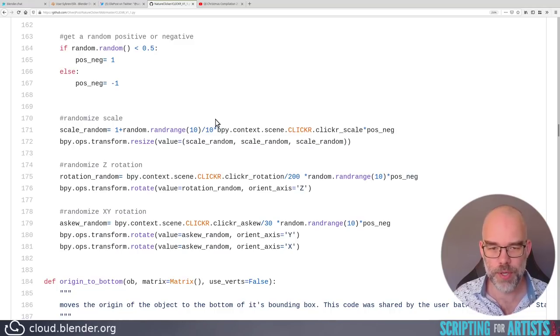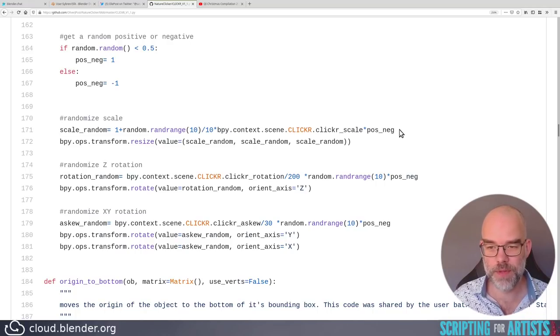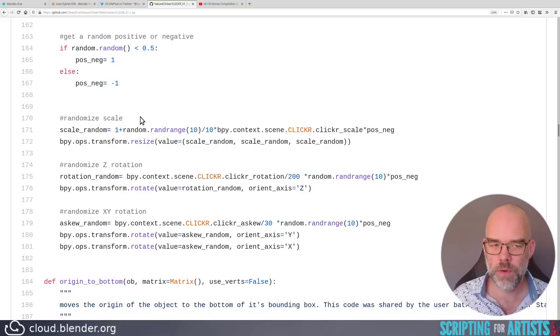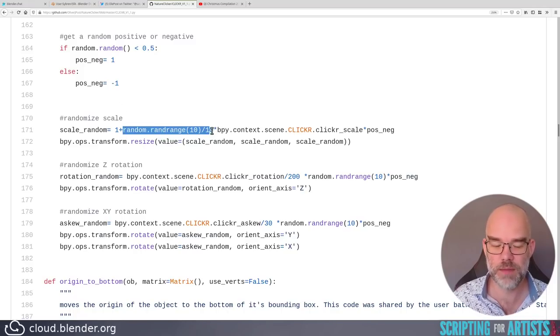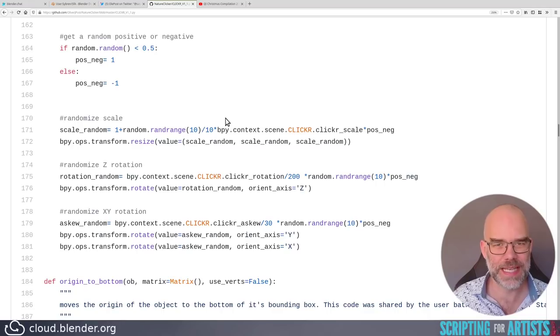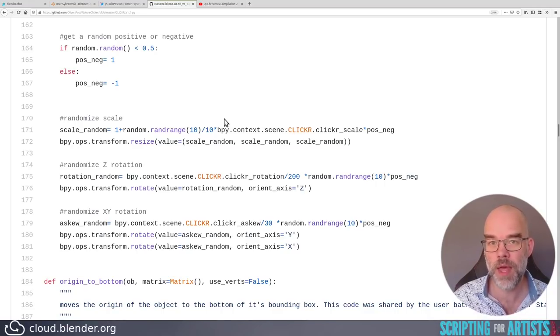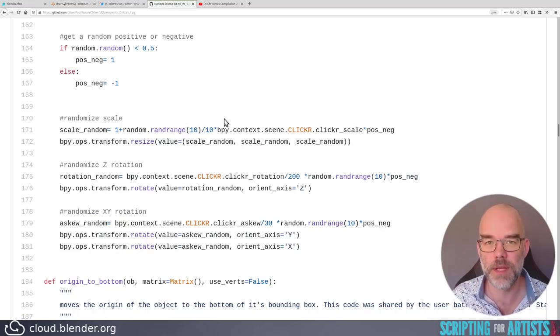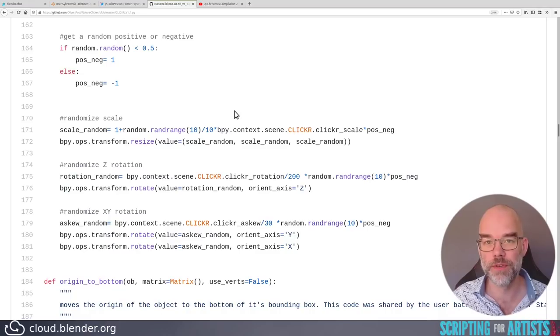It becomes very dodgy about what you exactly need. I think what would be more appropriate is to use random.uniform and then just give a minimum and a maximum value of the random number that you want to get. For example, random.uniform minus 1, 1 will just give you a random number in that range.